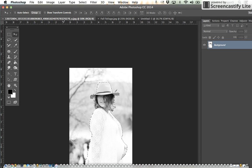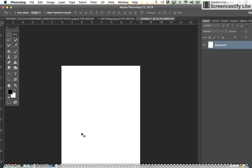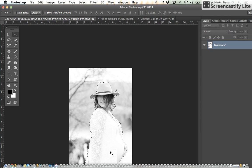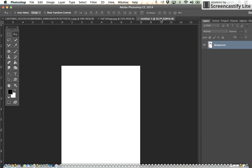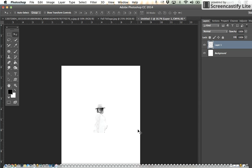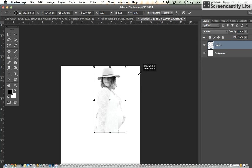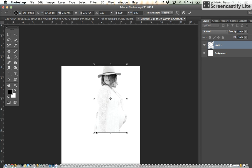Apple C to copy your person, then Apple V to paste into your new document. Some of yours may be big, some may be small. Mine's a little small, so I'm going to do Apple T for Edit > Free Transform, hold down my shift and pull from my corners only to keep my image proportioned.